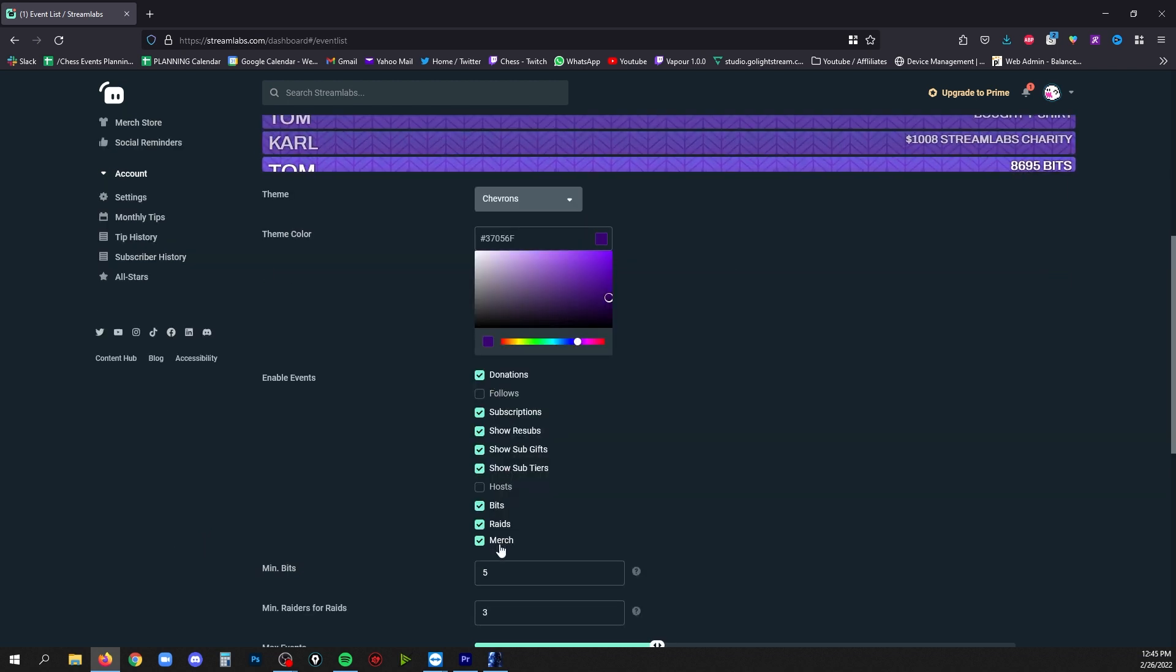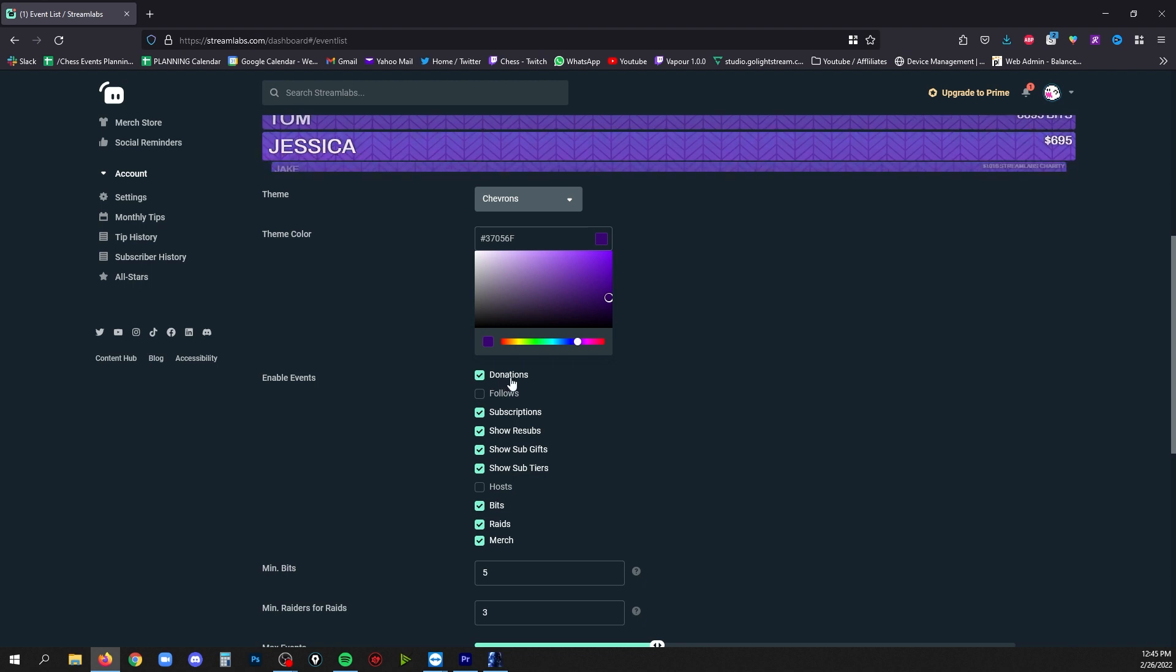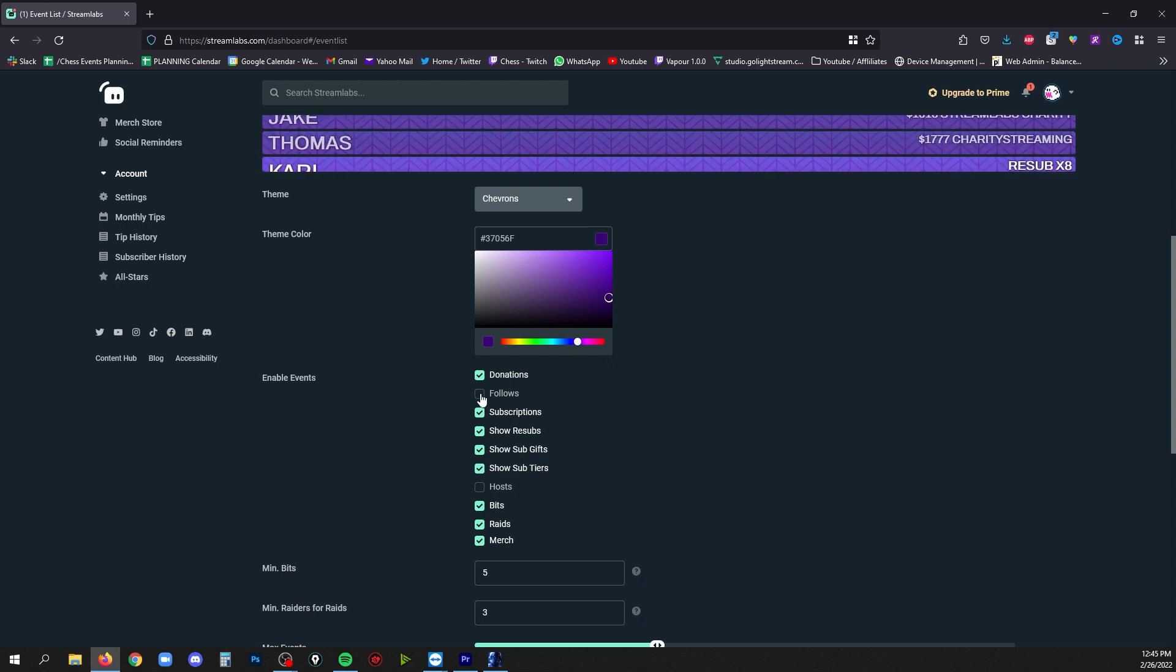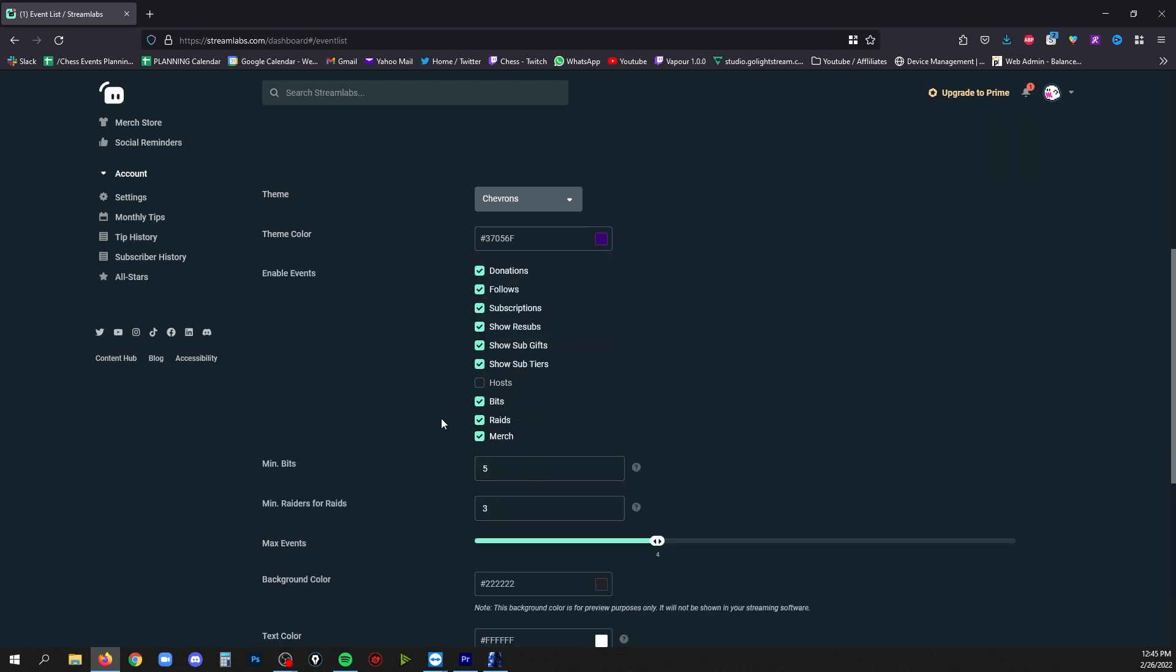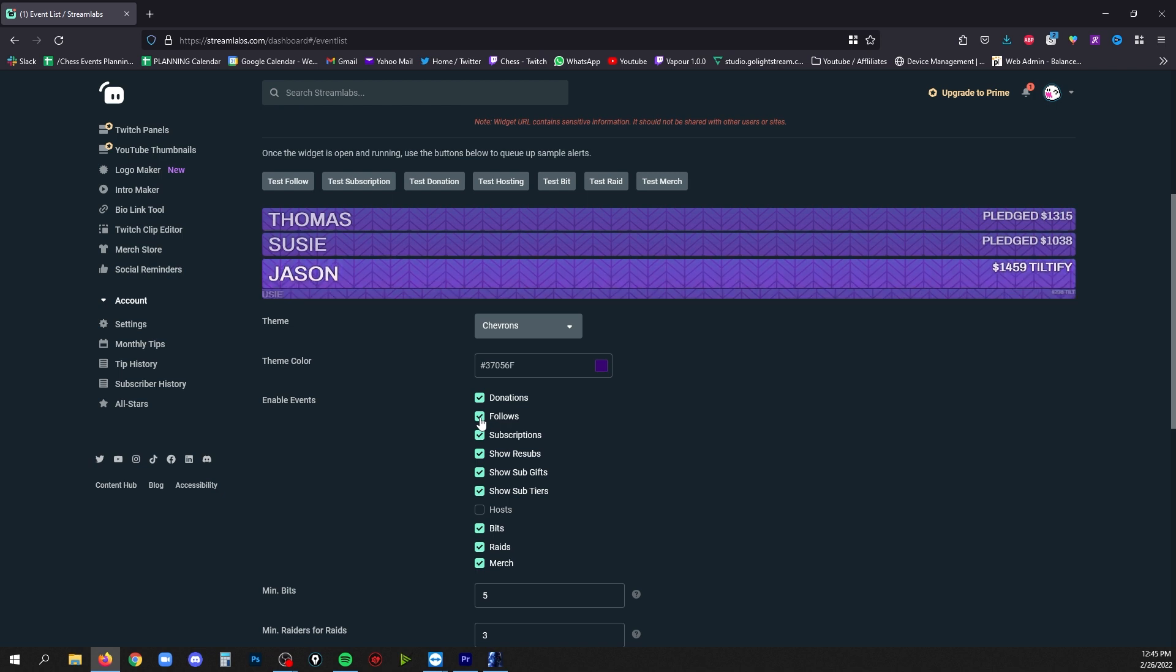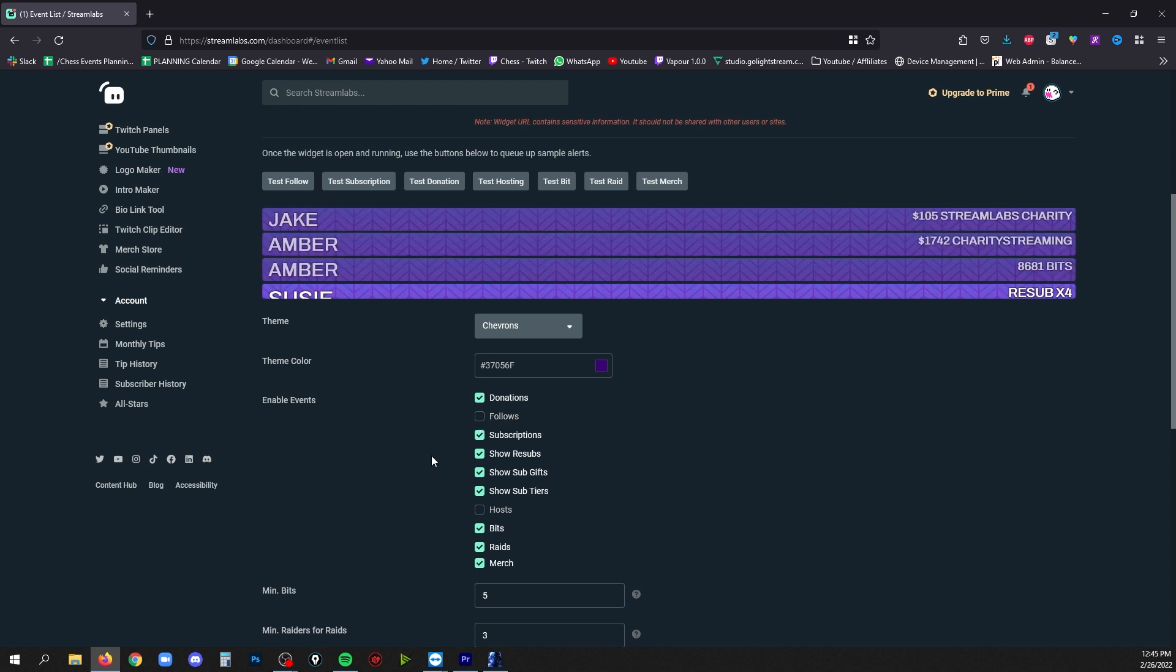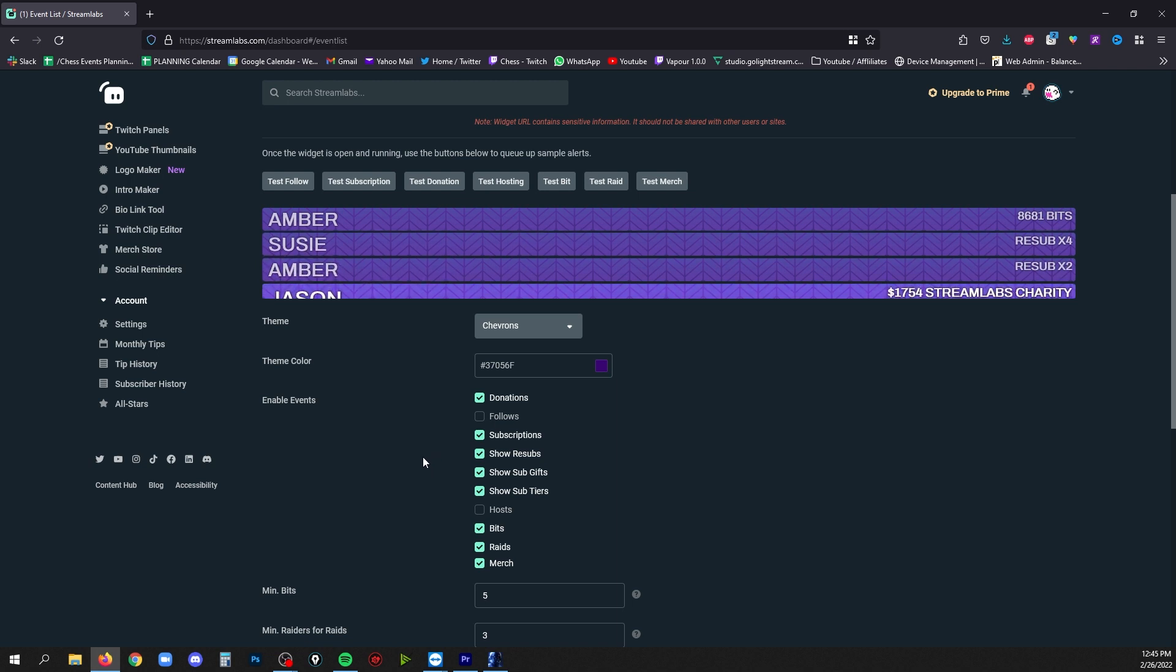The next set of settings is check boxes that will allow you to decide what kinds of messages you do want to see in your event list and what you don't want. If you're a new streamer it might be nice to include follows, and eventually as you grow and you get a lot of followers per hour you may want to turn that off. That way you're emphasizing other kinds of support like donations, bits, and subscribers.